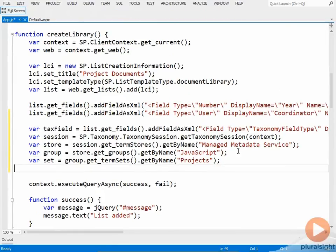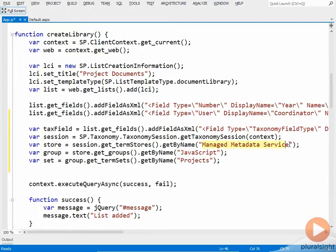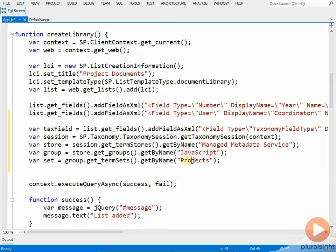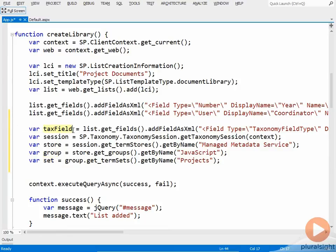So we'll go get the taxonomy session. And then we'll go get the term store object for our managed metadata service. Then we'll get an object representing the JavaScript term group. And then finally an object representing the projects term set. And then what I need to do is take the ID of this object and the ID of this object and pass them to properties of this object.